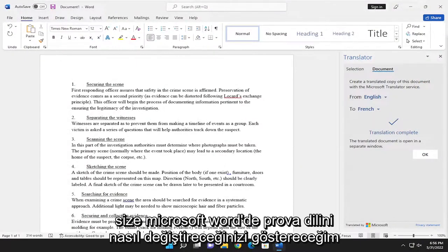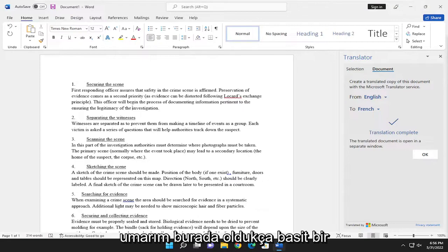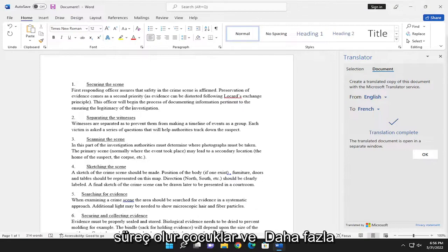In today's tutorial, I'm going to show you guys how to change the proofing language in Microsoft Word. So this should hopefully be a pretty straightforward process here guys.